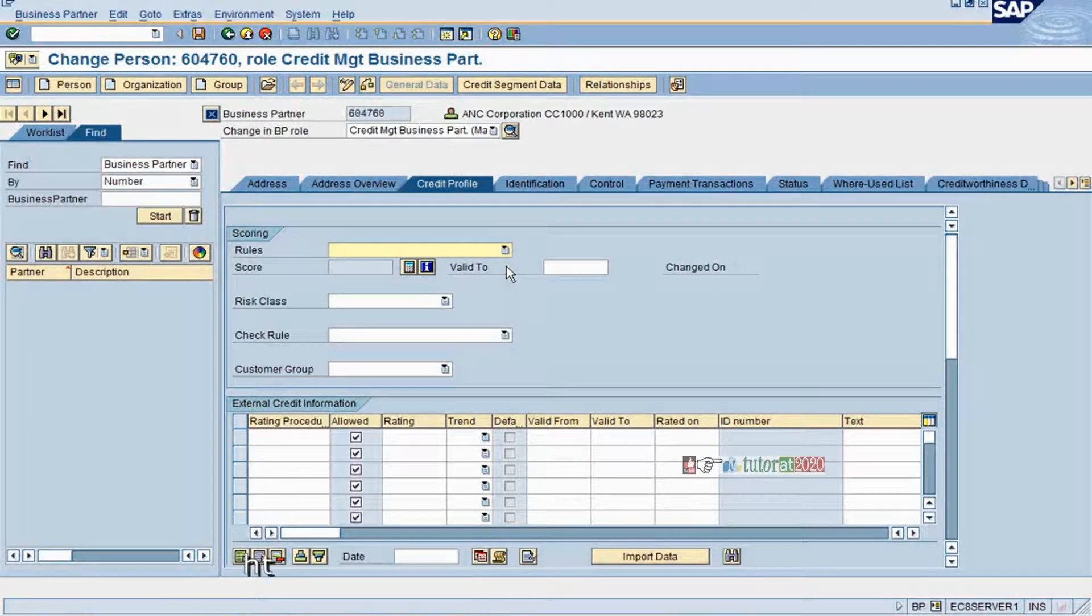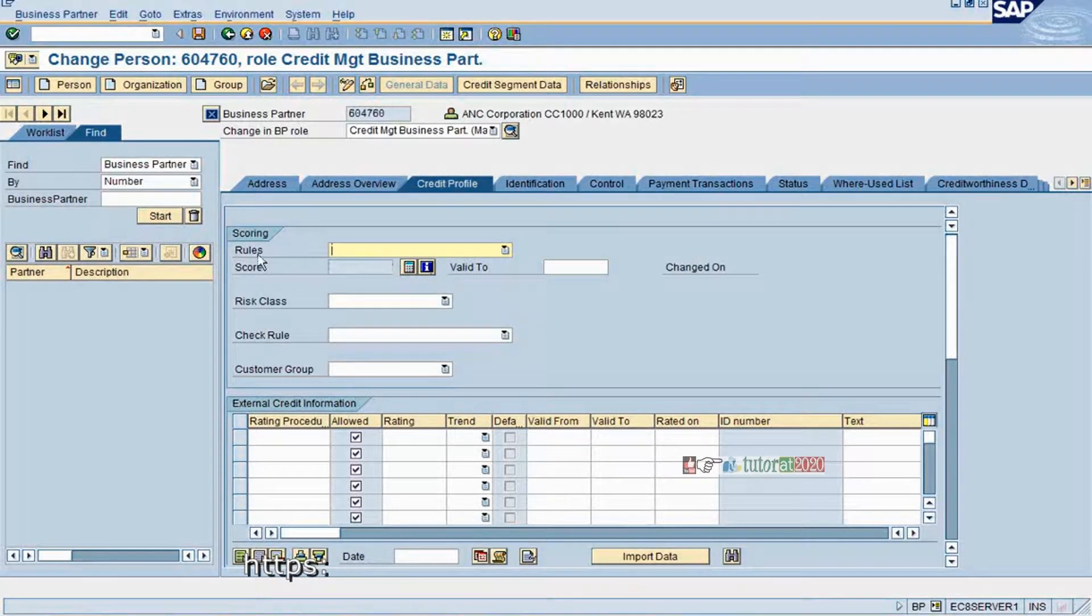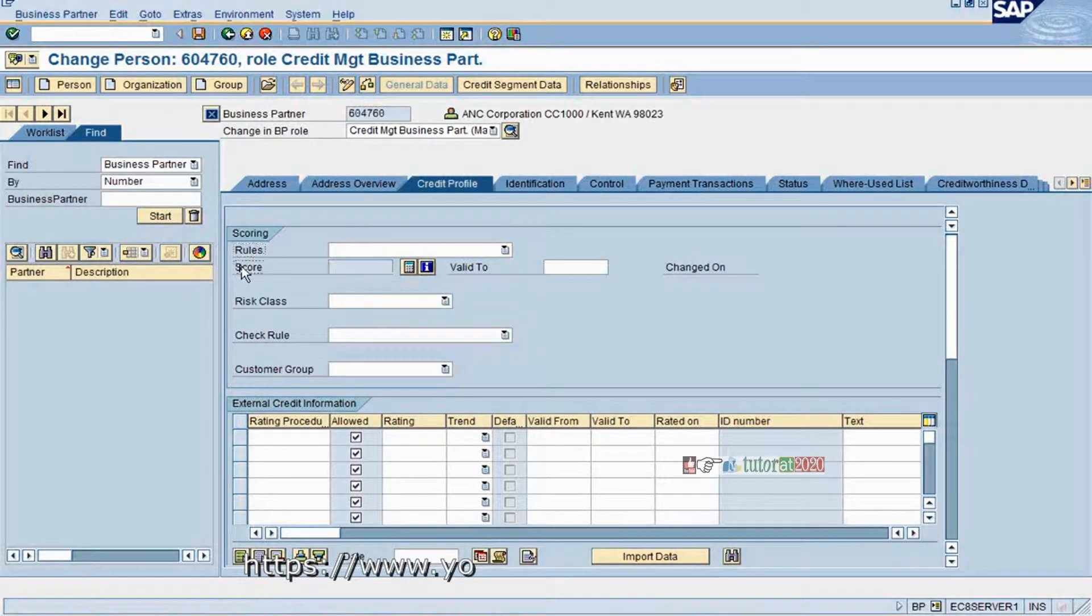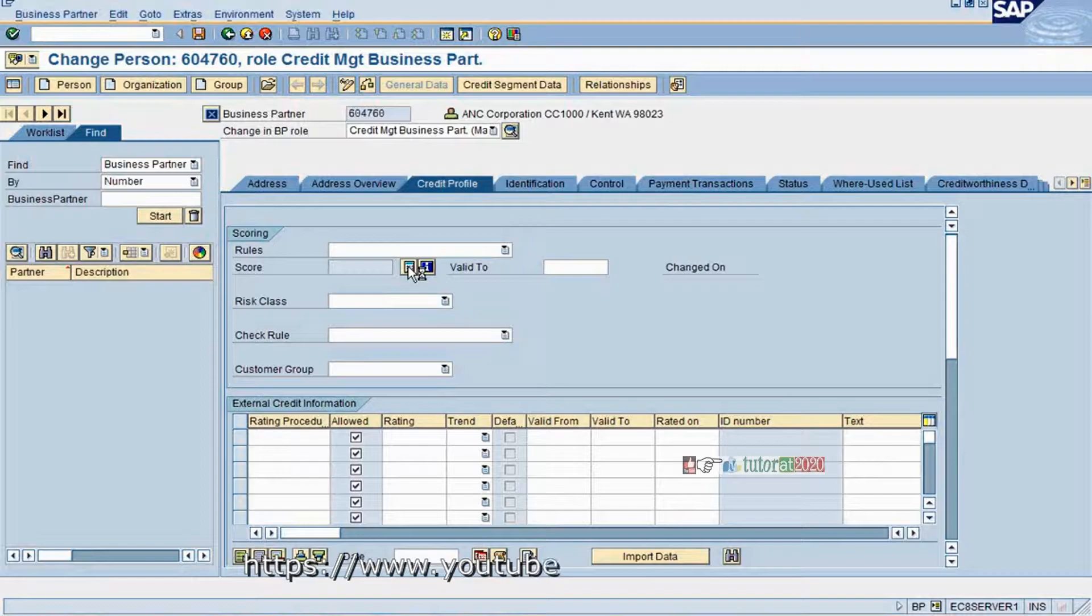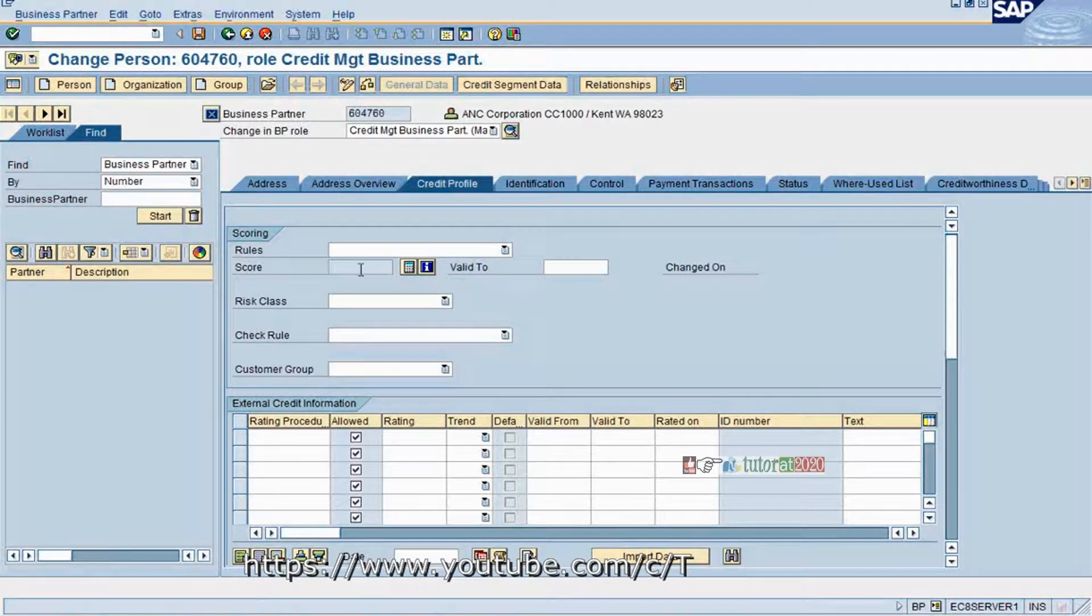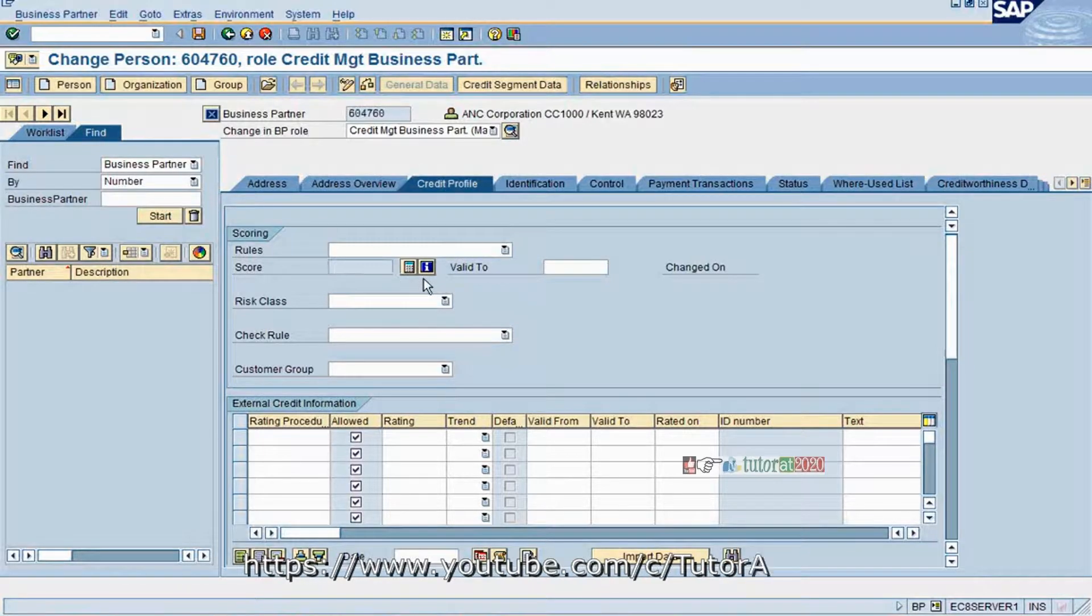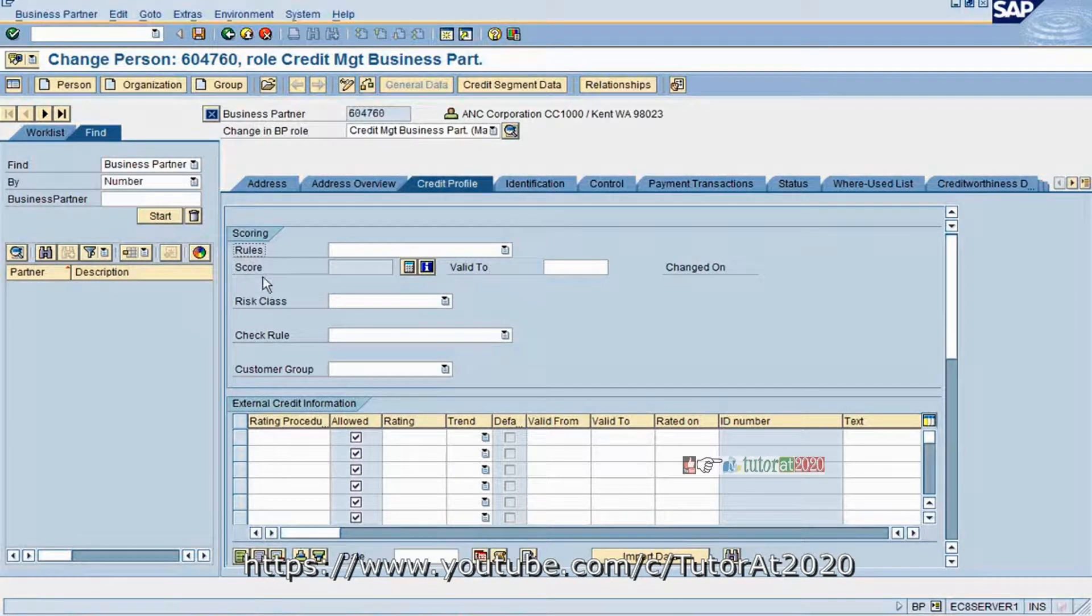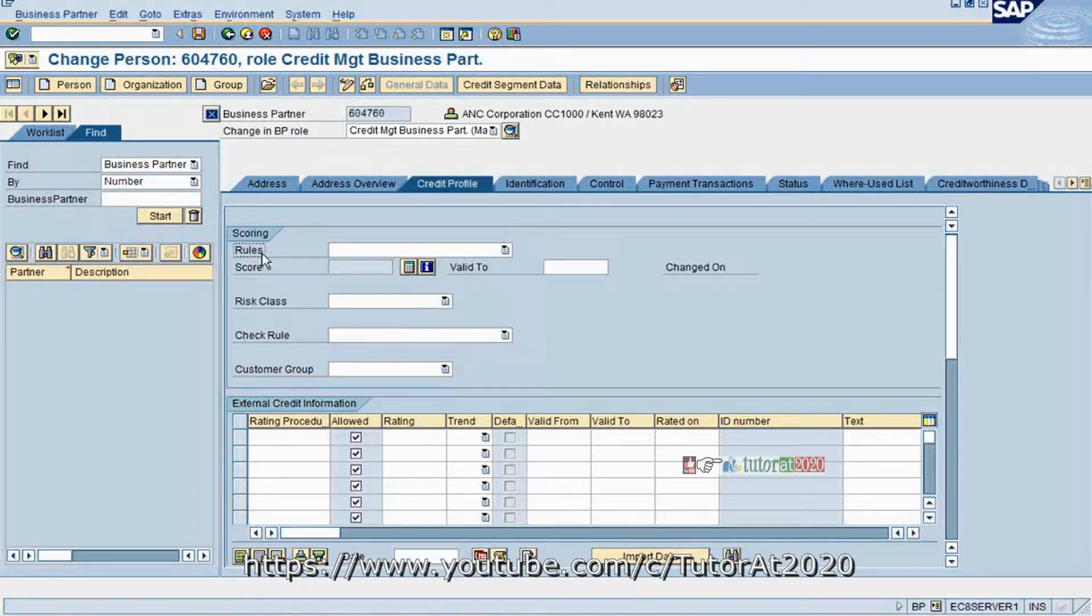Really very important from credit management perspective. You have the rules that you need to specify. You can also give a score manually, or alternatively you can calculate it. How will you calculate, how it will come, I will let you know. So the credit rules will be there and I will explain what actually the credit rules stand for.